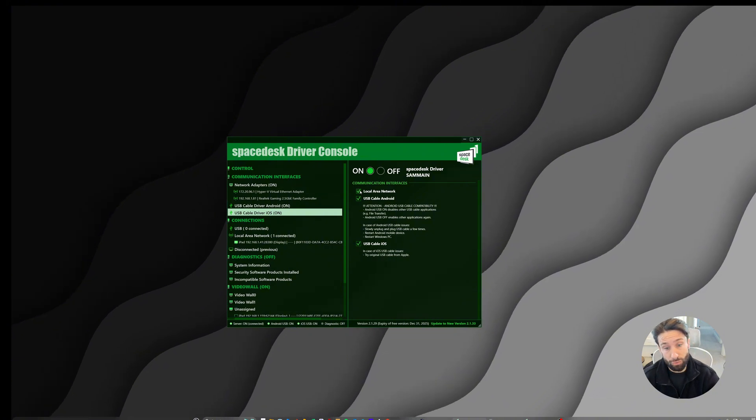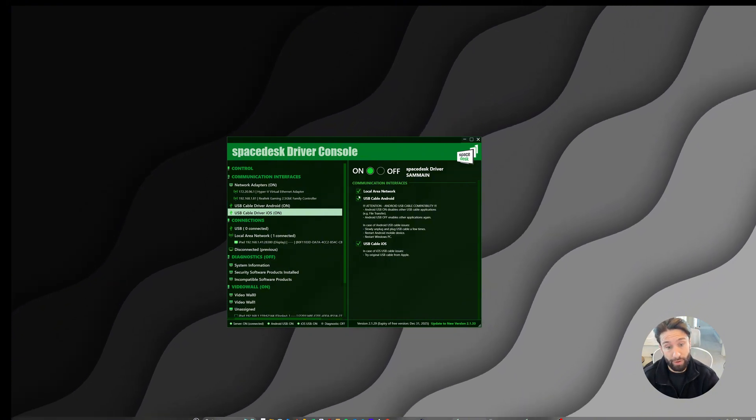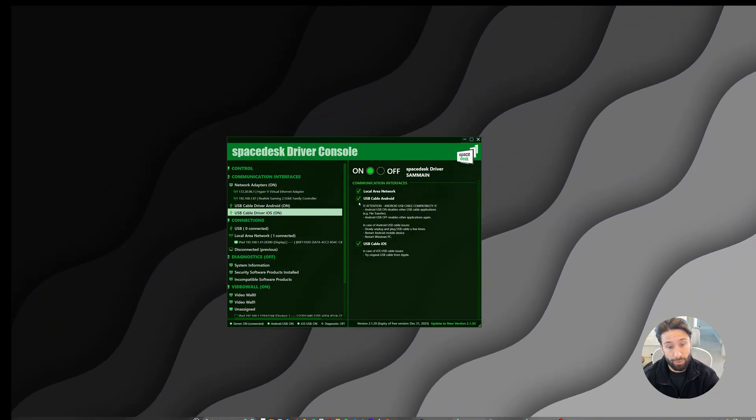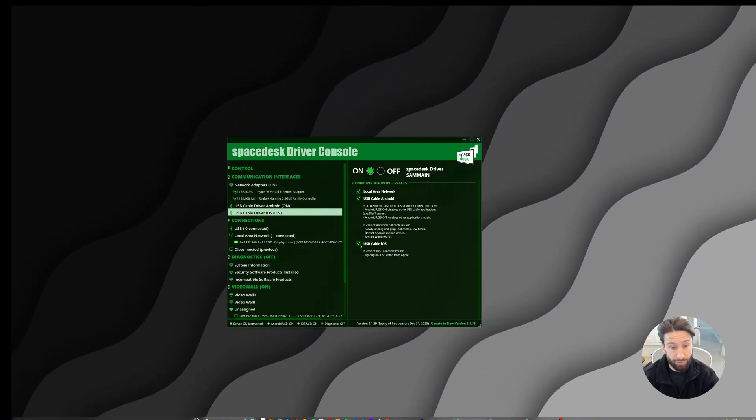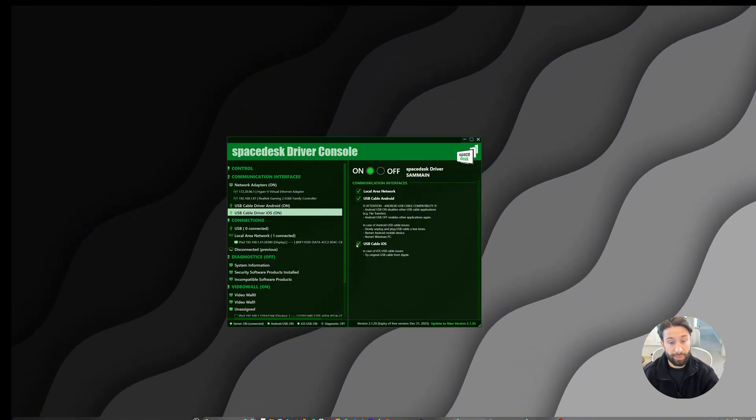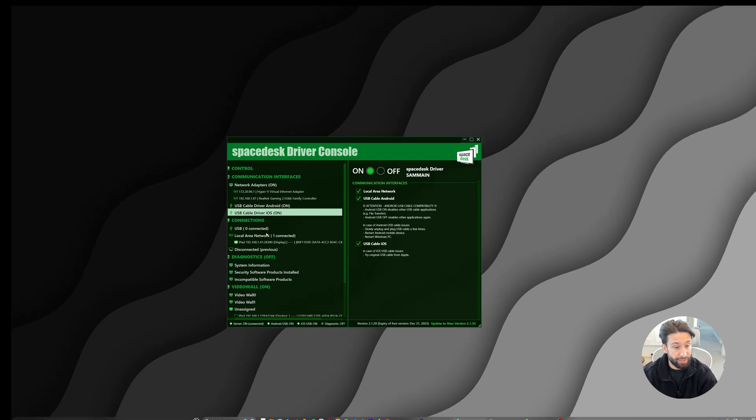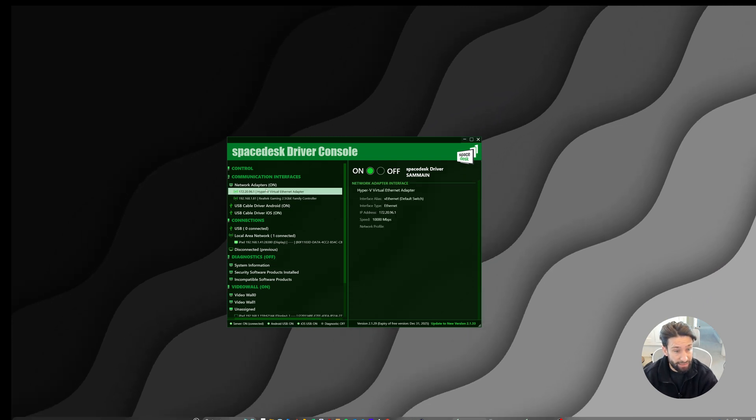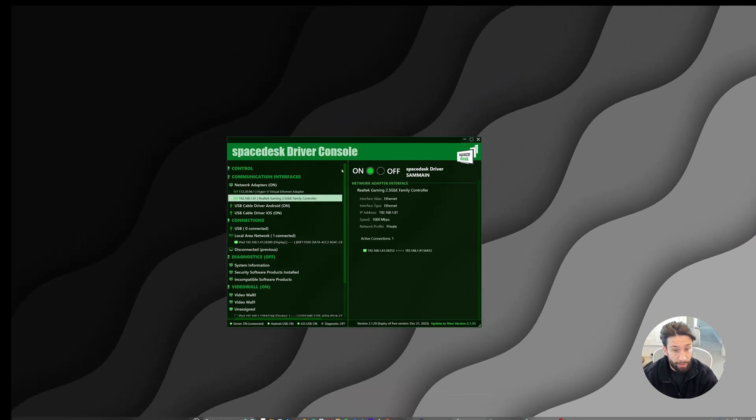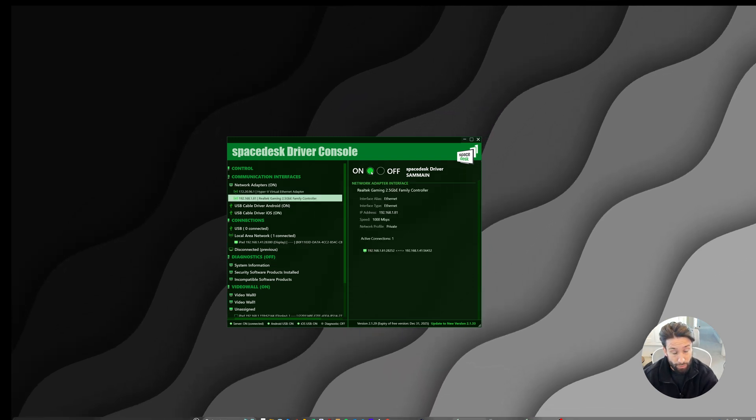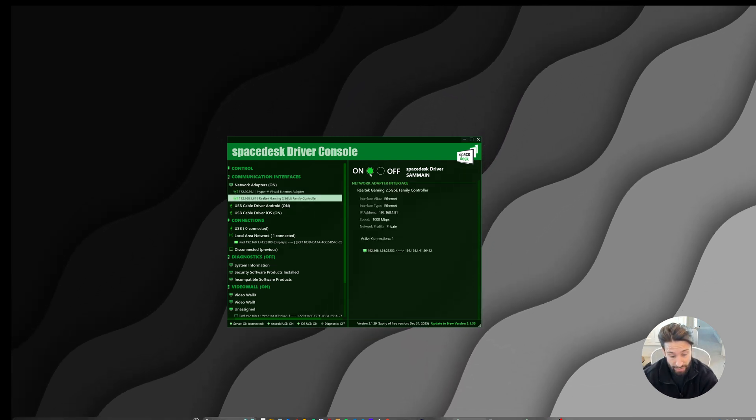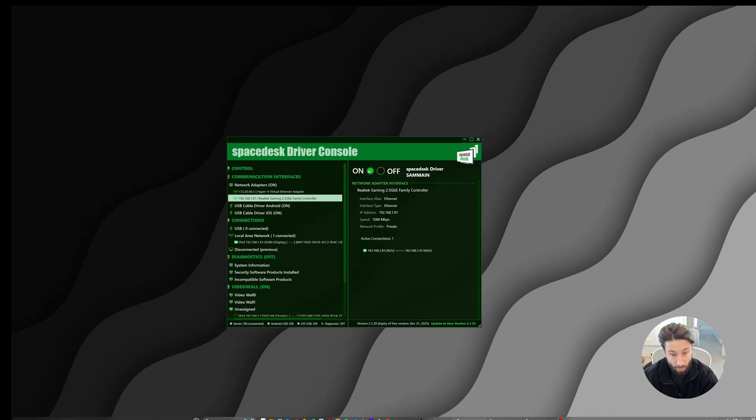Make sure that local area network, USB cable for Android, USB cable for iOS is selected. And make sure that the console itself here is on.